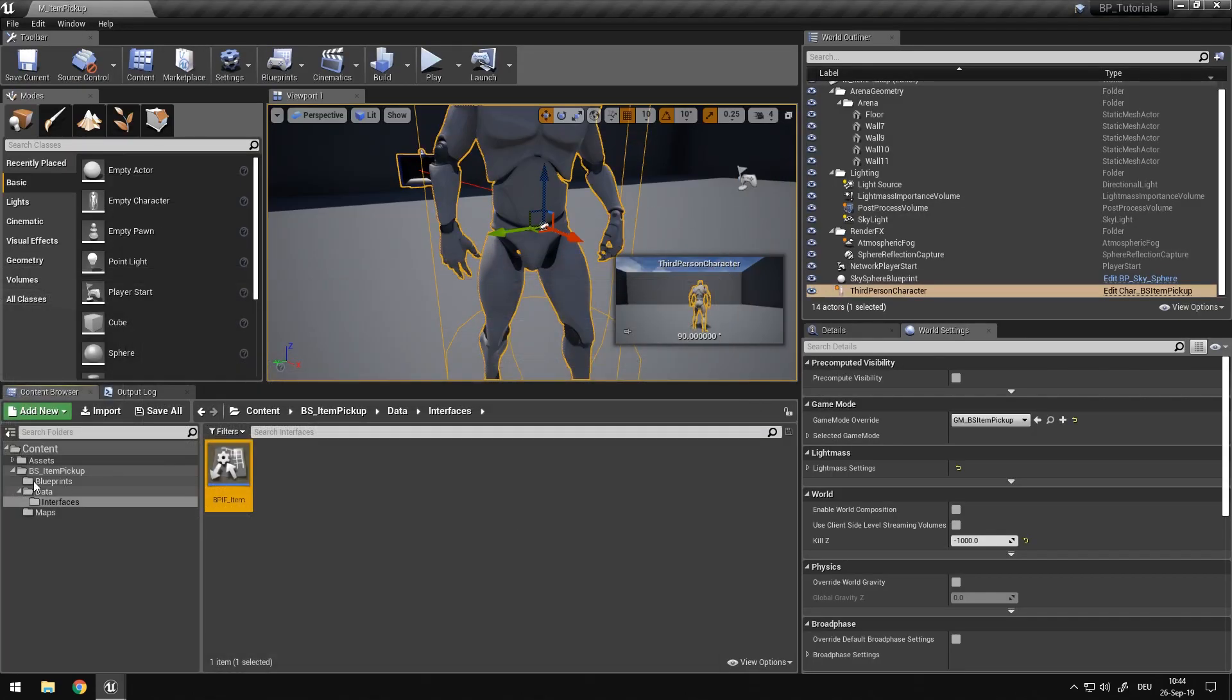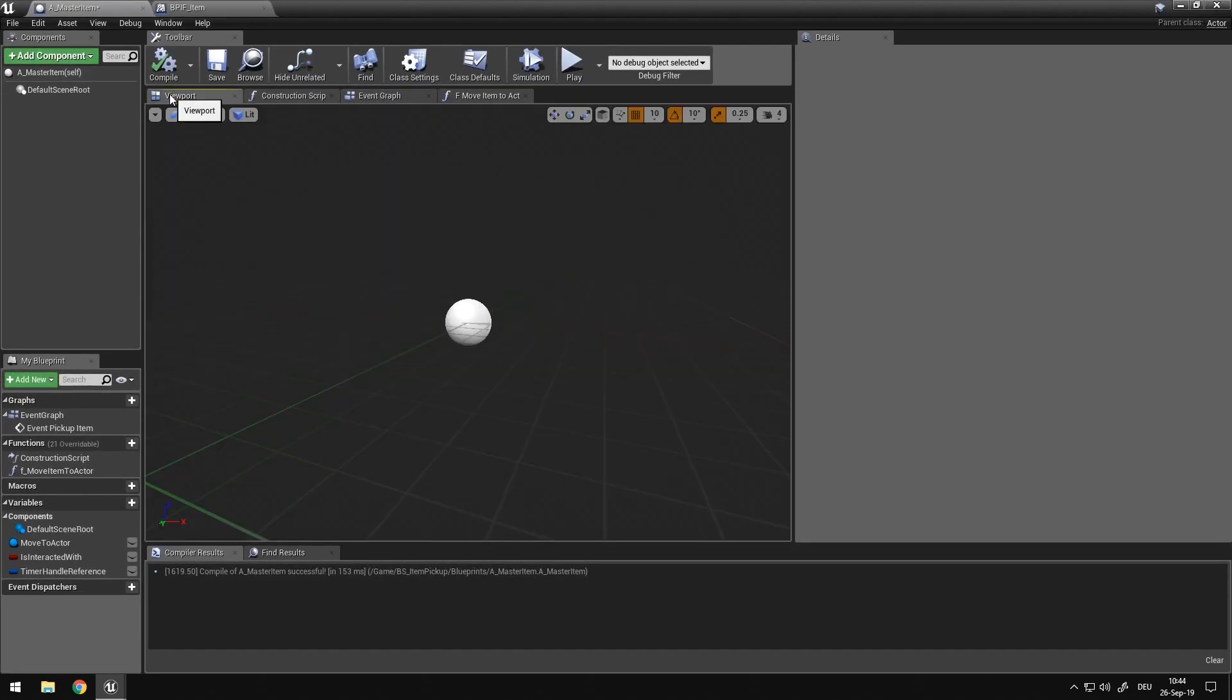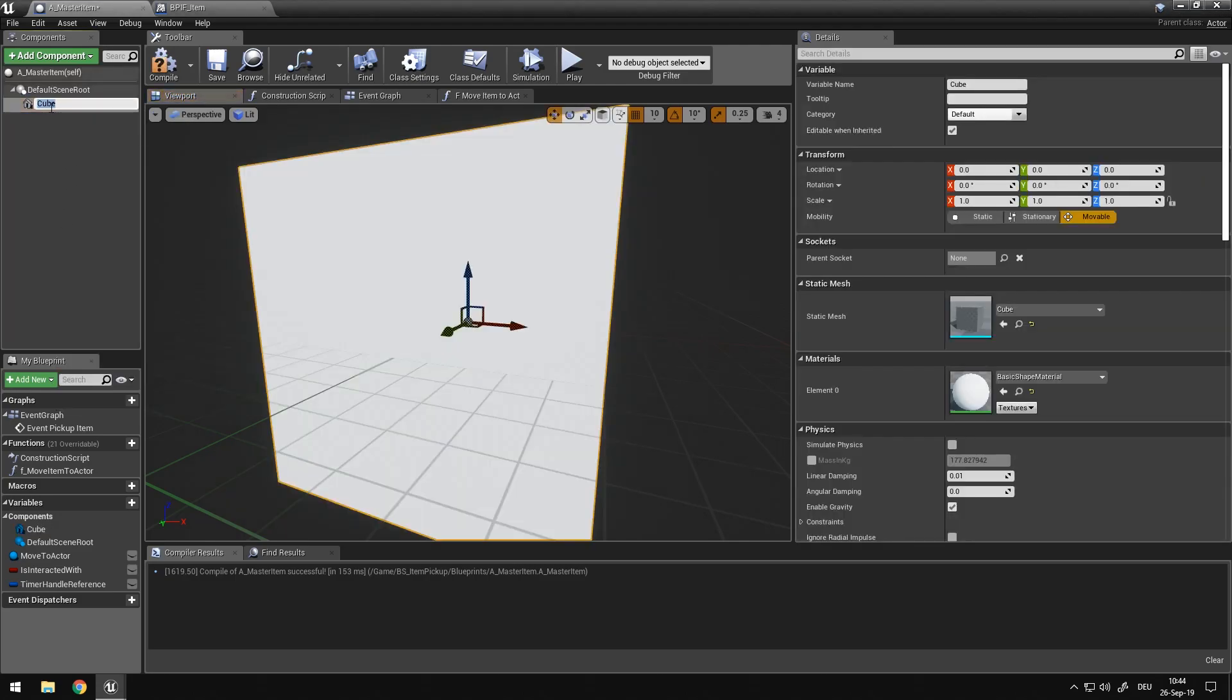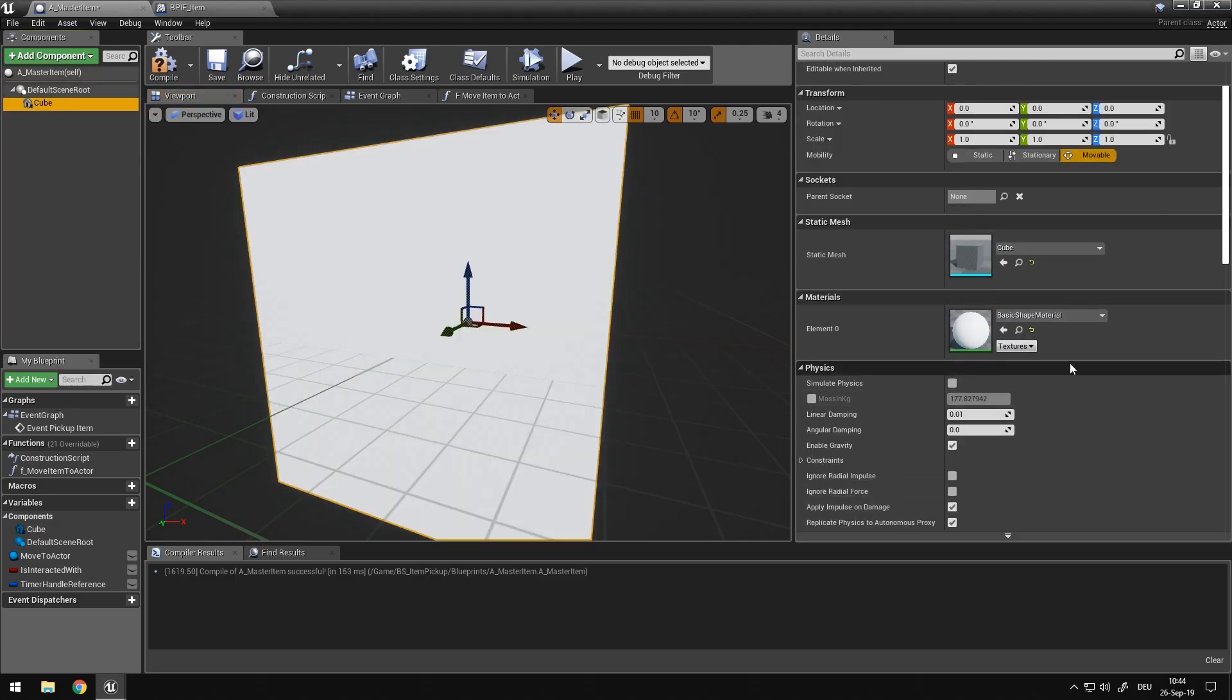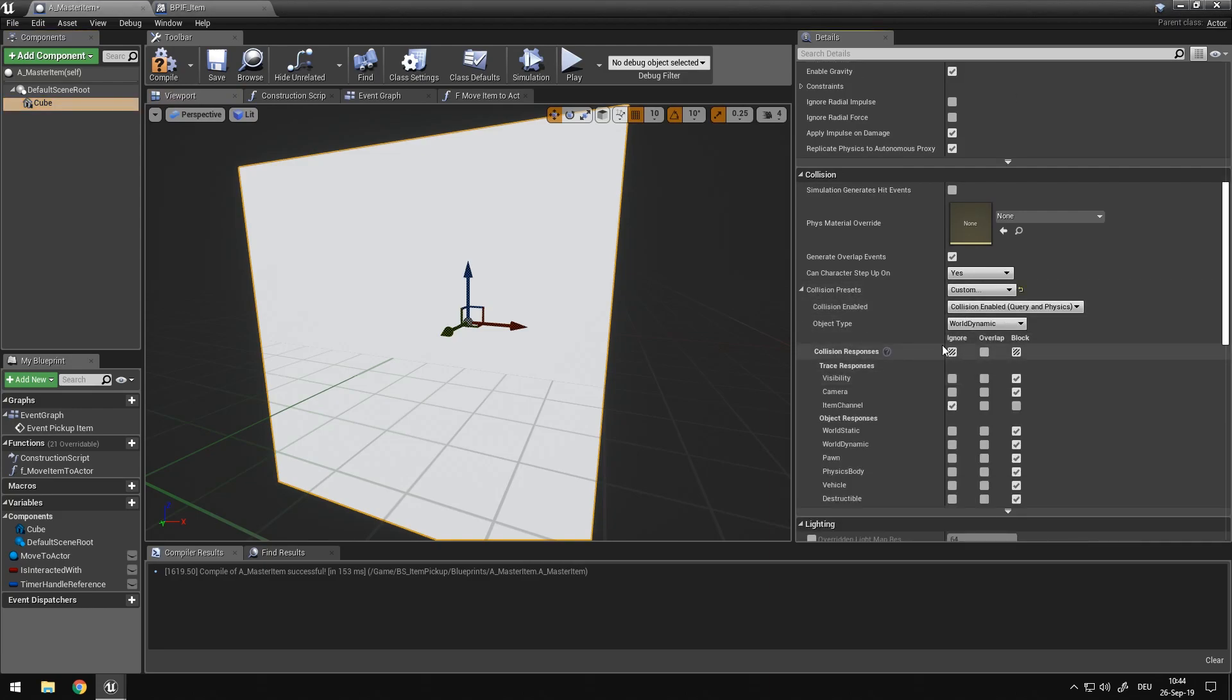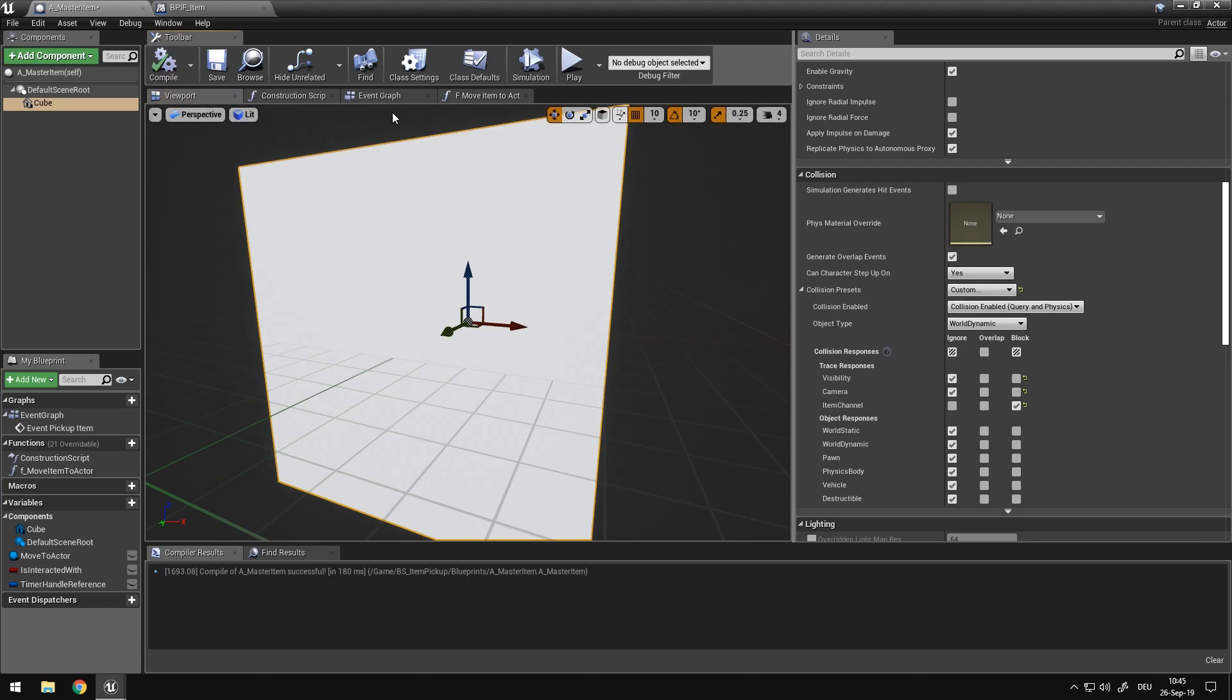This item channel we can set to the item if we give it an object reference. In this case, I'm just going to use this cube. And in the collision presets, I want to set it to custom. I want to ignore all channel, but item channel. And I just realized it's a trace response and not a collision response, an object response. So it's a dynamic object.